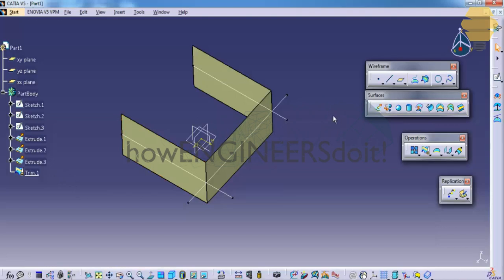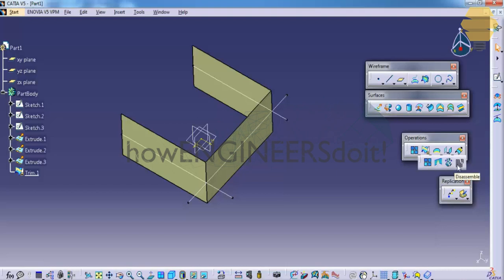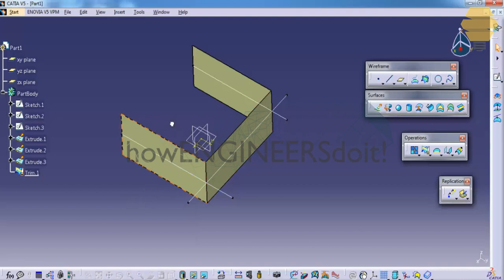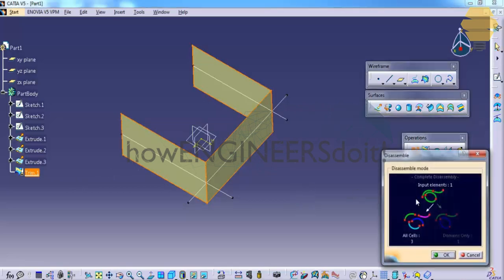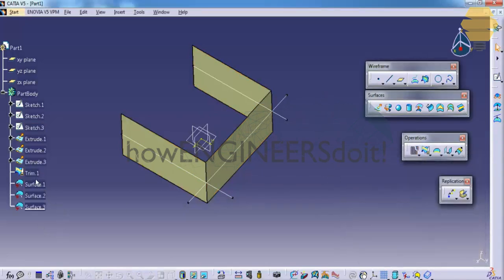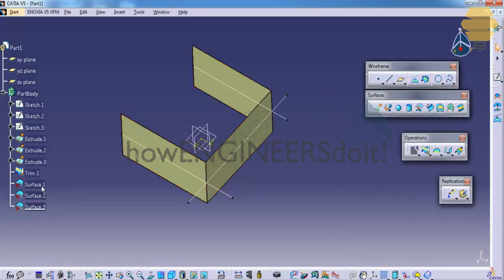Now let's see how the join command works. But before I explain join, I would like to explain how the disassemble command works. We have something called disassemble here. So let's go ahead and disassemble — for example, I just need only two surfaces to be connected. So what I would do is select the trim and go for the disassemble command. You can see all cells — that's three different parts.